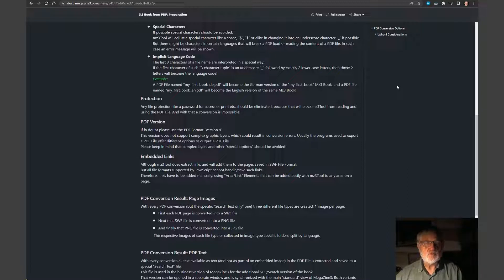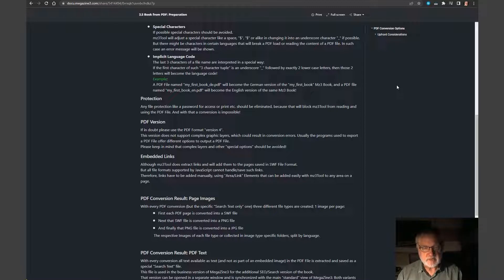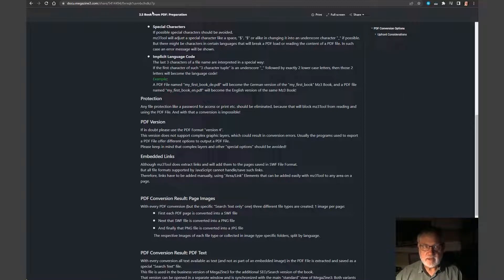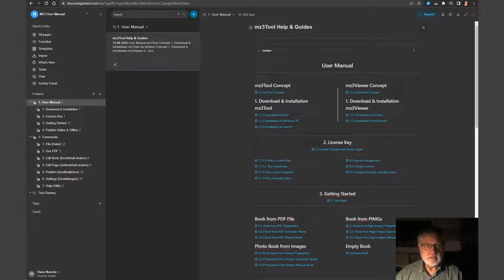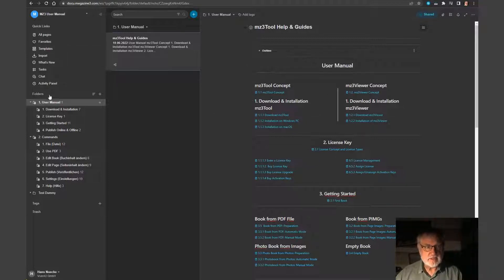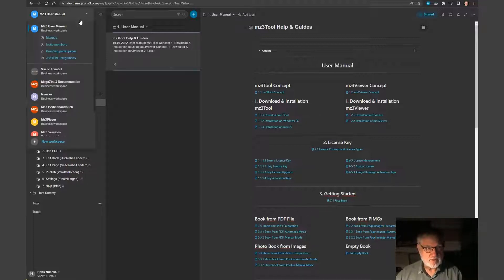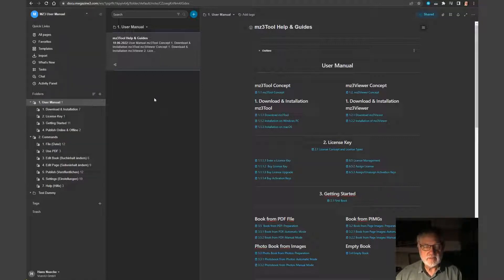So this was a view as the customer sees it when he follows the direct link, the shared link from the program. Now I show you the same, what it looks like in Nimbus on the web. Here we have Nimbus. It is the same manual, same content. And it's the English manual. The German one is another workspace. So I could switch workspace to go to the German manual. Let's stay with the English one.